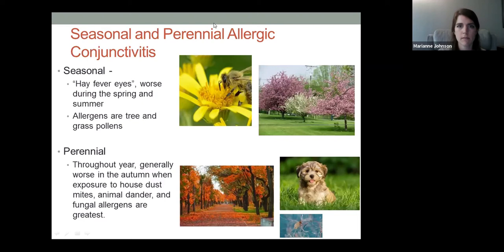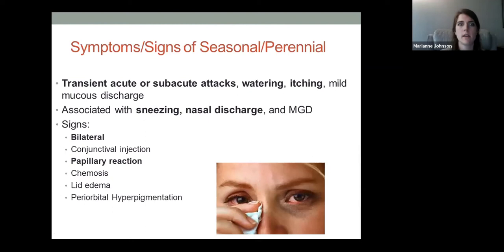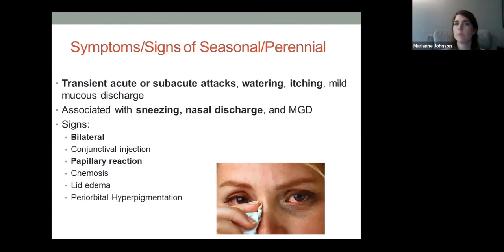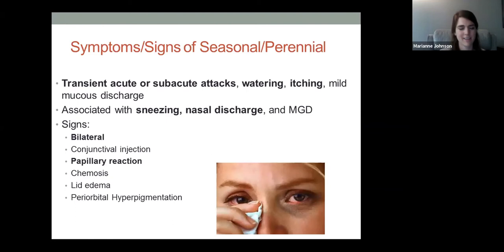Signs during flare-ups include watering, itching, and white mucus discharge. This can be associated with systemic allergies, sneezing, and nasal discharge, accompanied by lid inflammation. Allergic causes are generally bilateral — you may have some asymmetry, but they typically present in both eyes. On presentation, patients have a papillary reaction. In children, chemosis can be prominent. Chronic rubbing can discolor the surrounding eyelids.